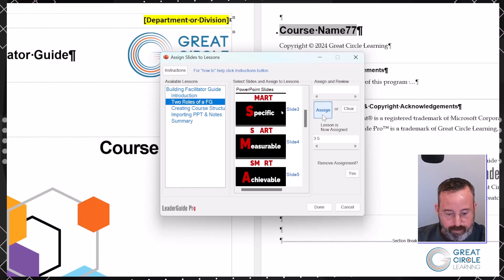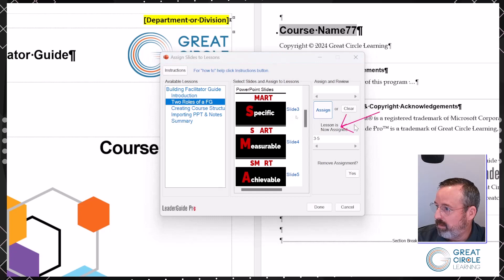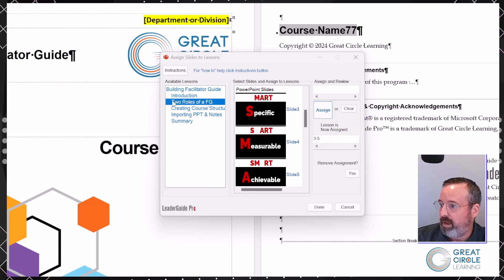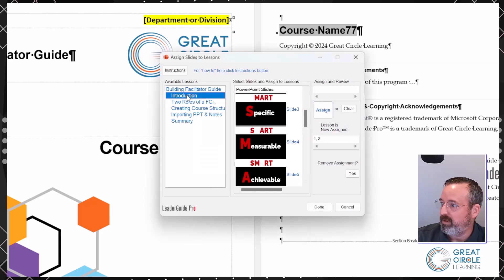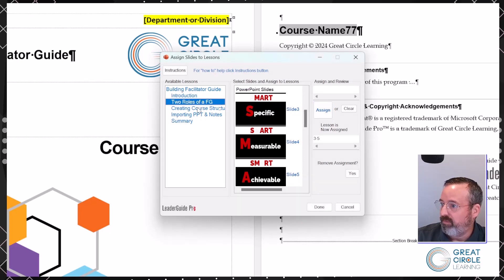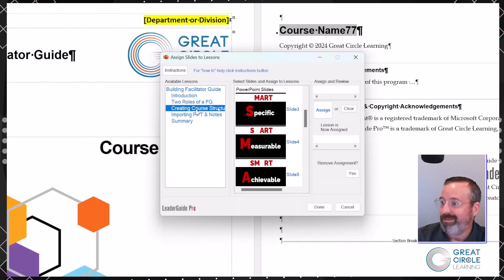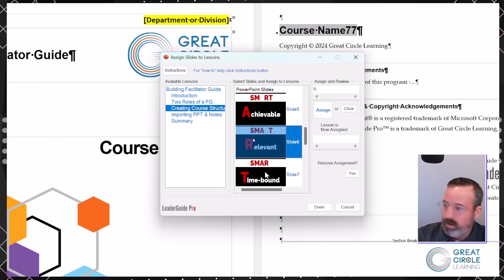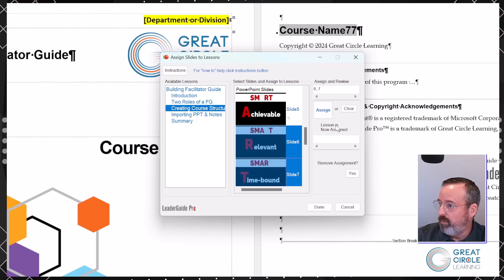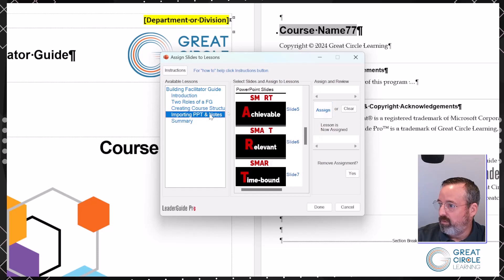For my next lesson, 'Two Roles of a Facilitator Guide,' I'm going to assign slides three through five. Notice down in the review section, when you have a lesson highlighted, it shows you what slides are assigned to it. Click back on Introduction and you'll see slides one and two are assigned; the next lesson has three through five. There's nothing currently assigned to the last one. It's a way you can keep track as you go through and assign slides to what you need.